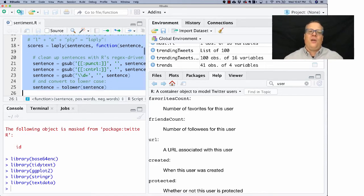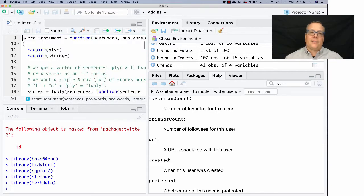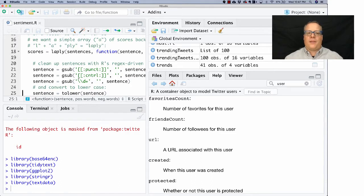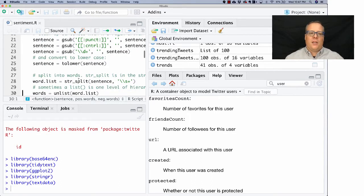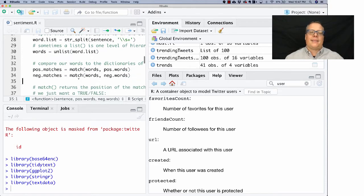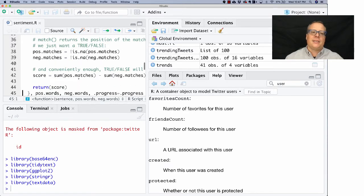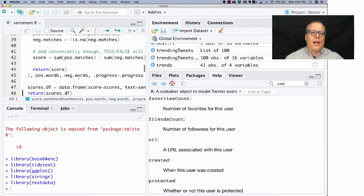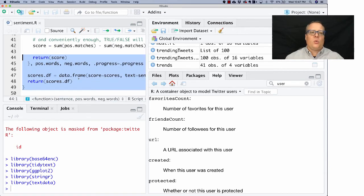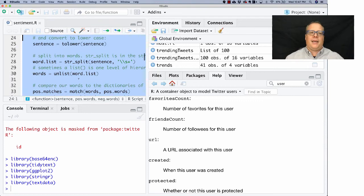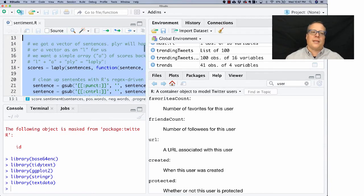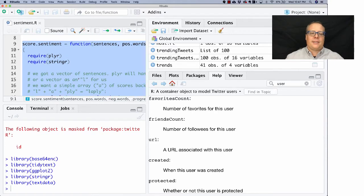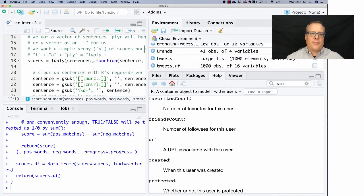It essentially is going to go through and do a bunch of things like tokenizing. It's going to do things like removing punctuation and control characters, it's going to put it all into lowercase, then it's going to split it up into words and match those words against positive and negative dictionaries and then sum up that score. It's not doing a whole lot but it is a fairly complex thing. It's pretty robust—he did a pretty good job of building it, so I don't anticipate having any problems, but if you do let me know.